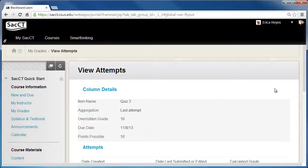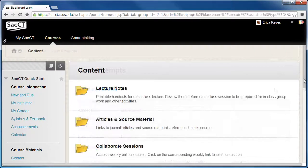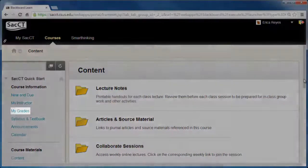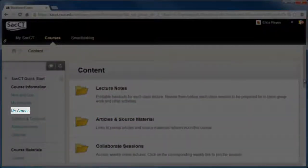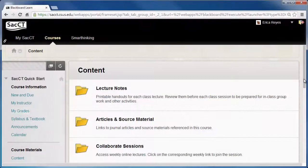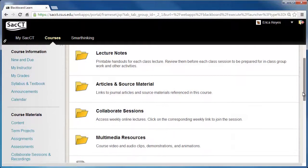Next, let's go over the steps on how to view your grades through a specific course. In your SACCT course, click on Grades from the course menu. If this does not appear, click on Tools from the course menu, then select My Grades.